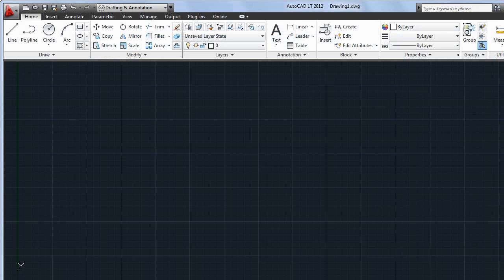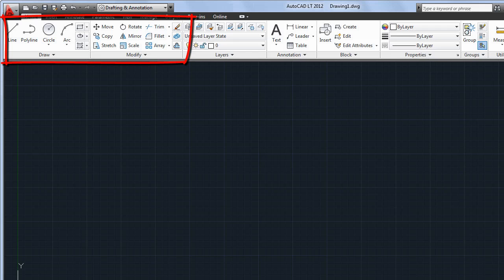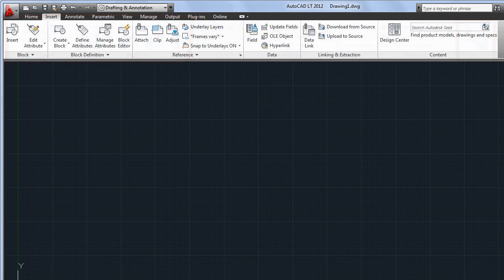A few changes to the user interface make it easier to find the commands you need. On the Home tab, the Draw and Modify panels have been reconfigured and a Groups panel added, as well as panels for Block and Block Definition tools on the Insert tab.